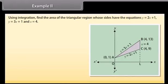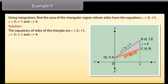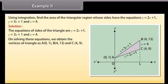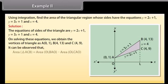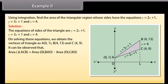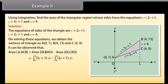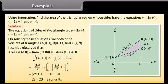Example 2: Using integration, find the area of the triangular region whose sides have the equations y = 2x + 1, y = 3x + 1, and x = 4. Solution: Solving these equations, the vertices of the triangle are A(0,1), B(4,13), and C(4,9). Area of triangle ACB = ∫ from 0 to 4 of (3x + 1) dx − ∫ from 0 to 4 of (2x + 1) dx. By solving, area of triangle ACB = 8 square units.